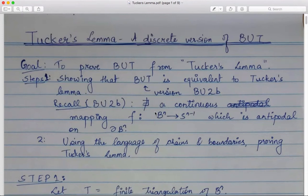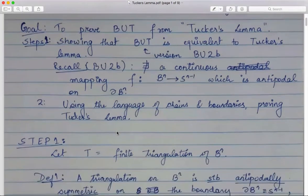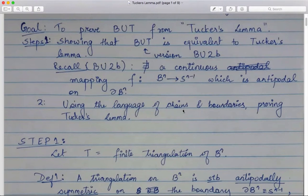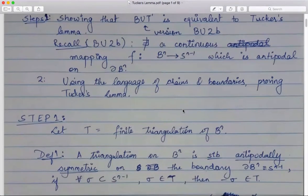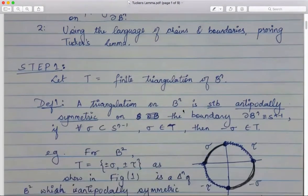The first step is showing the Borsuk-Ulam theorem is equivalent to Tucker's Lemma. The version we use is the 2b version: there is no continuous mapping f from B^n to S^{n-1} which is antipodal on the boundary of B^n. In the second step, we use the language of chains and boundaries to prove Tucker's Lemma itself. The equivalence together with the proof of Tucker's Lemma will give a proof of the Borsuk-Ulam theorem.